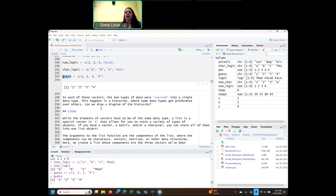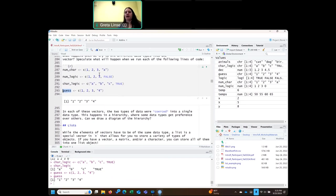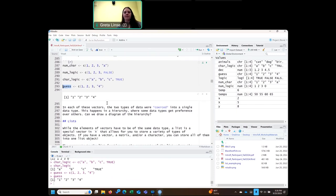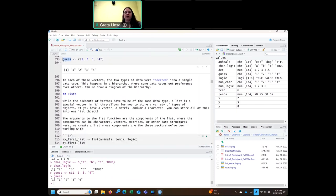This shows that the different types of data are coerced into a single data type in a vector. There's a hierarchy: if you have a character vector, everything else becomes characters. If you have numbers, it'll turn logical values into numbers. You will only have a logical vector if it's only TRUEs or FALSEs — so that's at the bottom of the hierarchy.